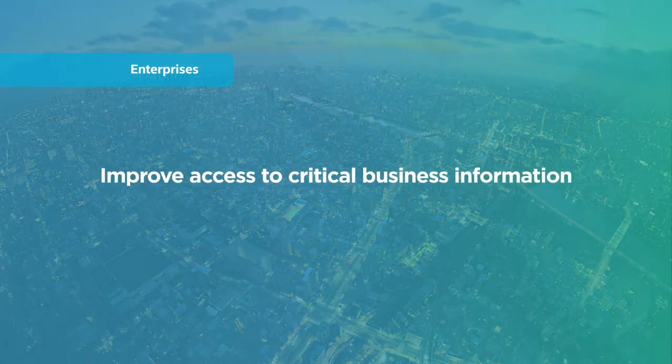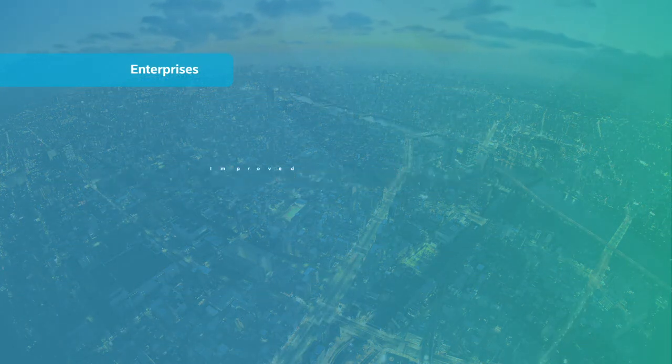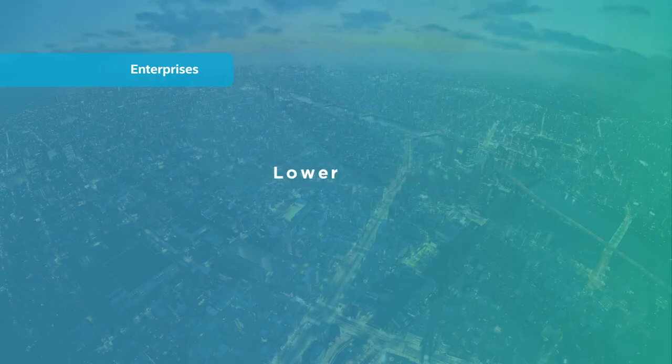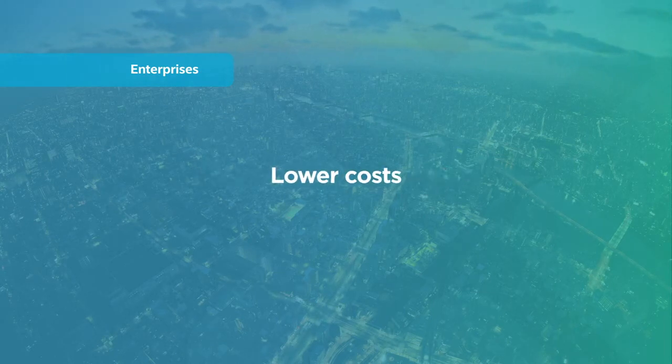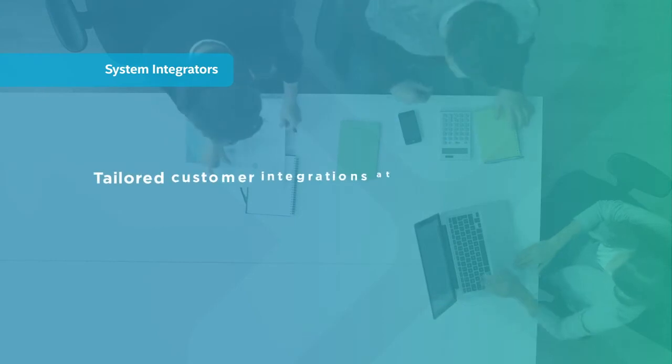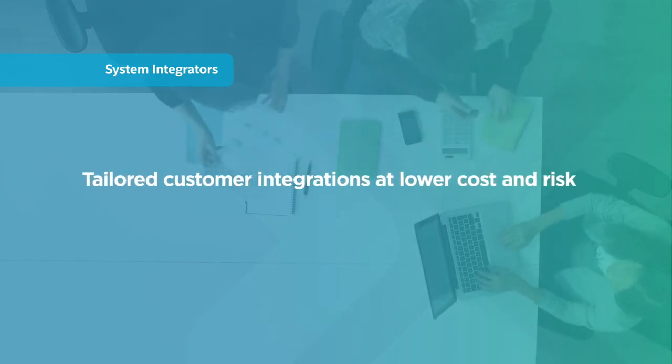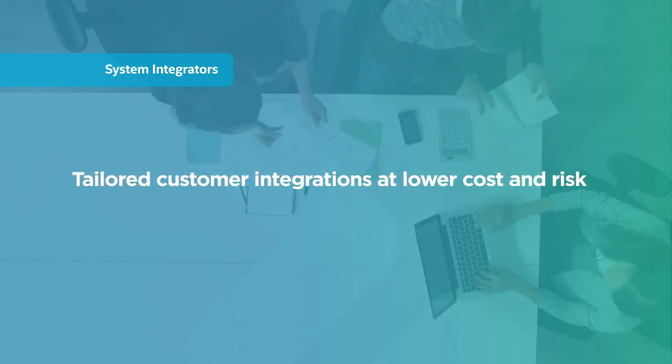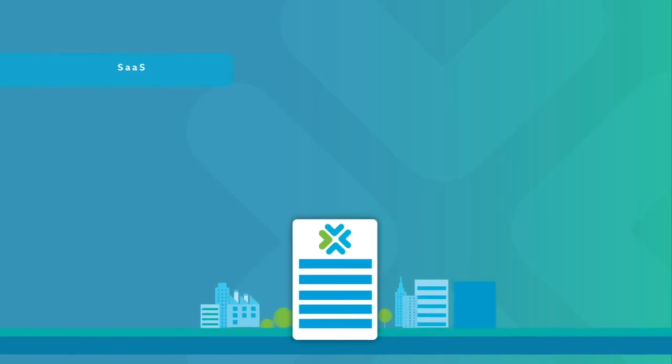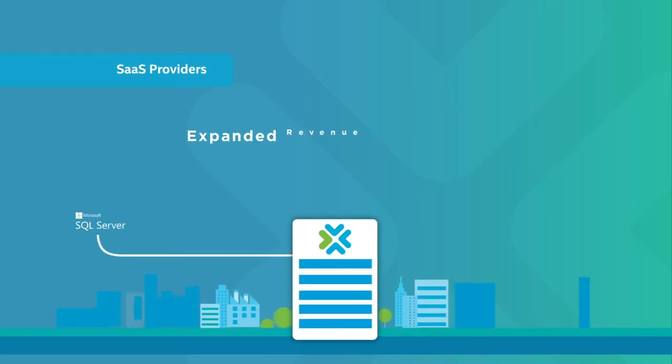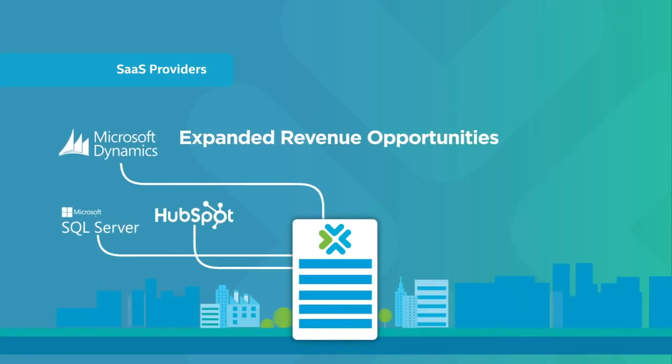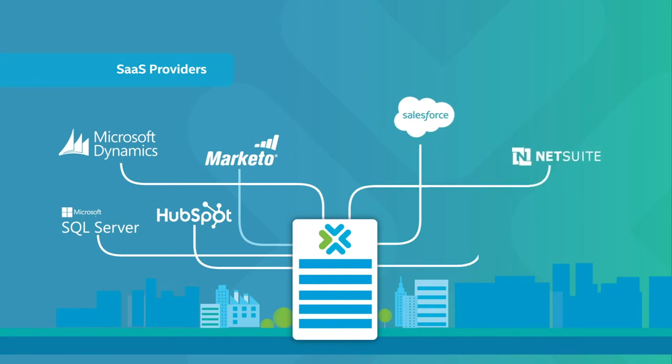System integrators can deliver tailored integrations to their customers while reducing costs and risk. And SaaS providers can expand their revenue opportunities through Scribe's broad ecosystem of integrated applications.